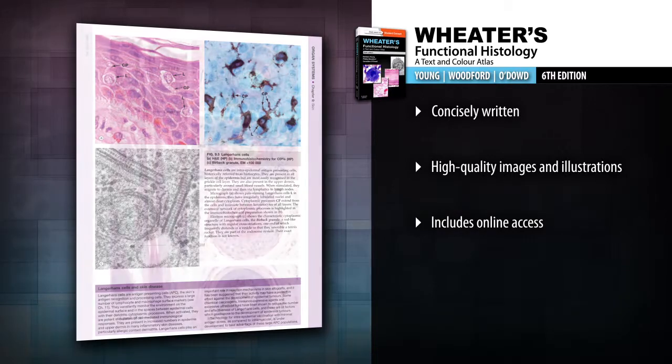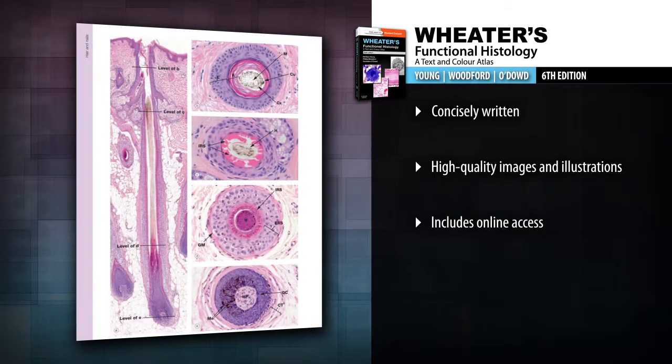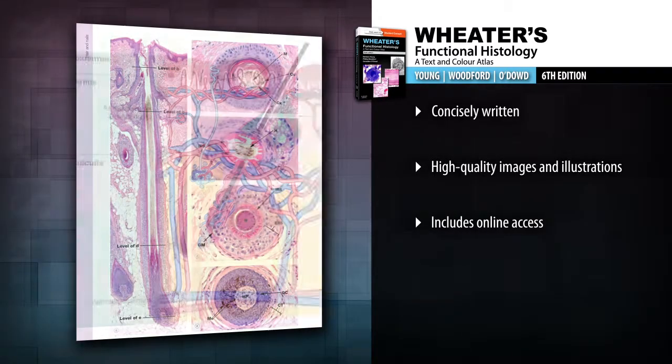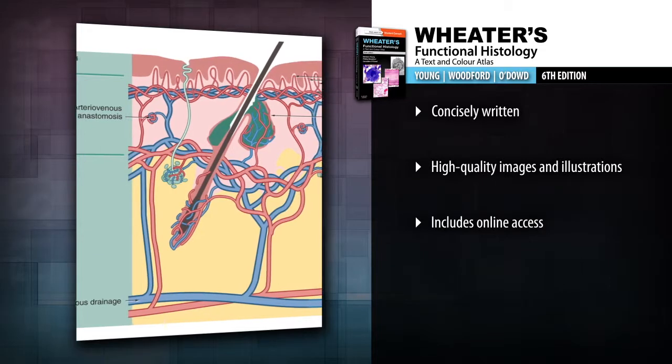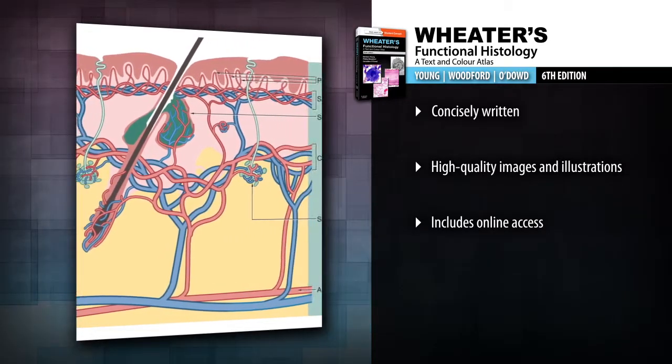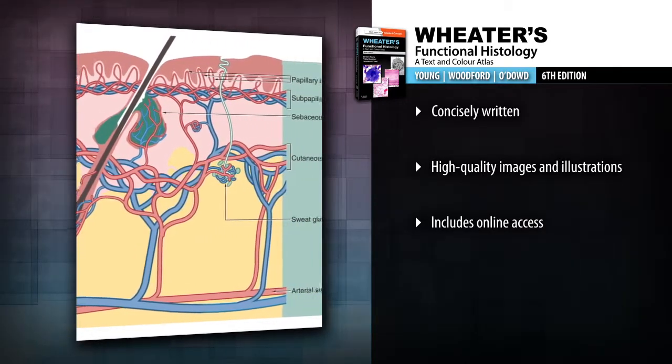Gain a rich understanding of histology through simple, concise text and captions that are thoroughly updated with the most recent research and new discoveries.